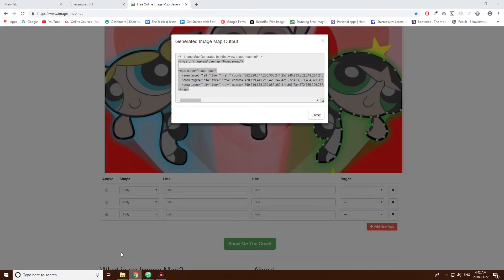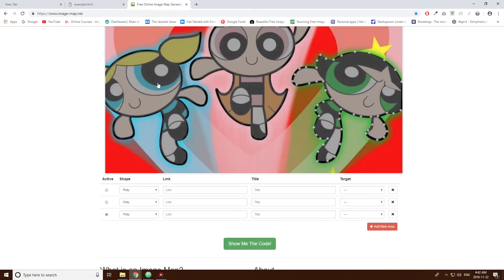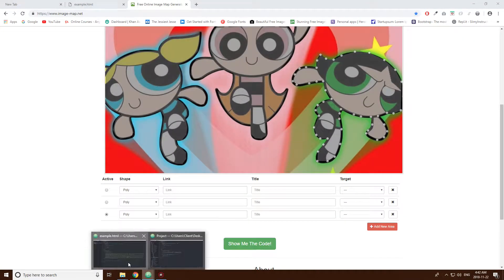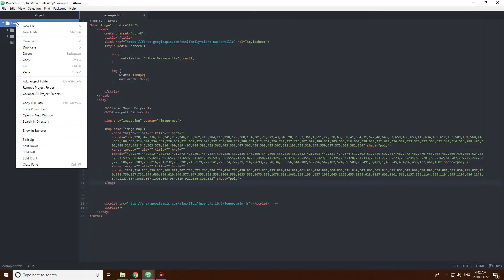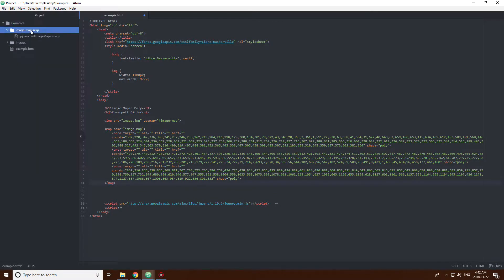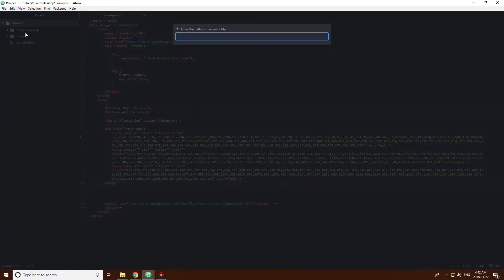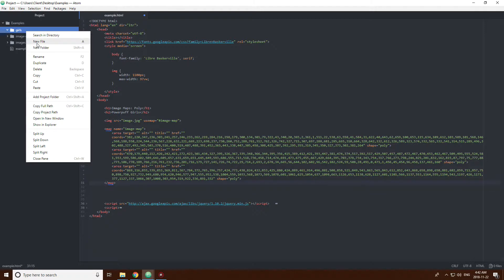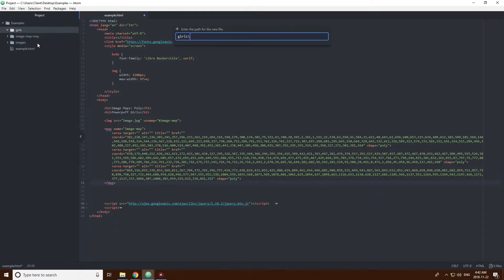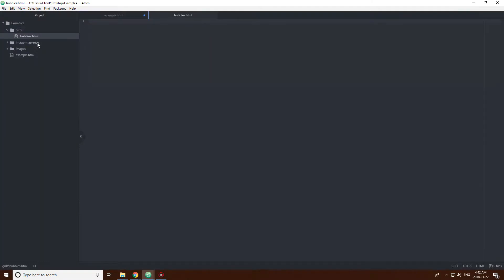Okay, so I don't know the names. I think this one's Bubbles. So I'm going to make a folder, a girls folder. Bubbles.html.